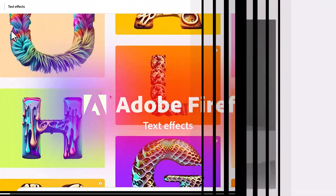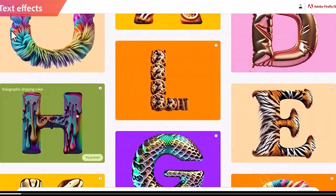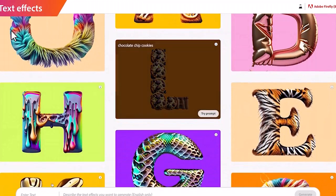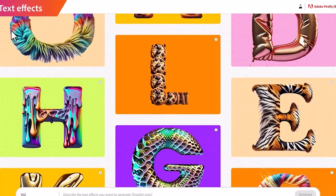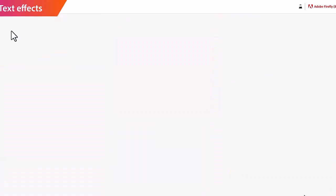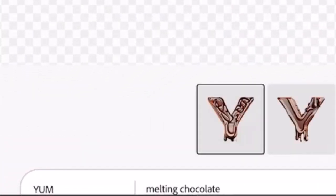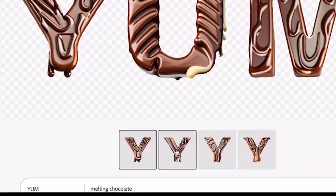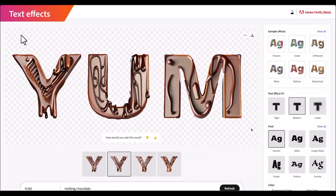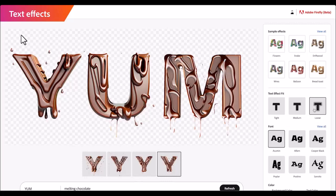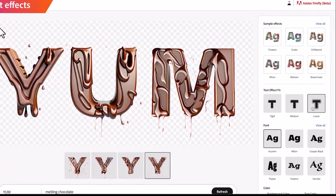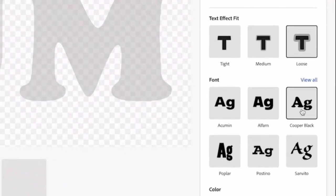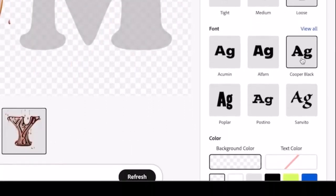The second tool, also released in beta, allows us to generate stylized text effects — it's kind of like an AI-powered word art. For example, if you enter 'melting chocolate' in the prompt section, it will generate a text effect as desired. You can then change the fonts and background color.